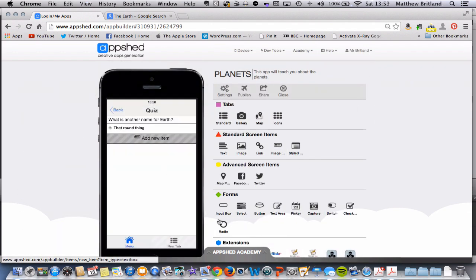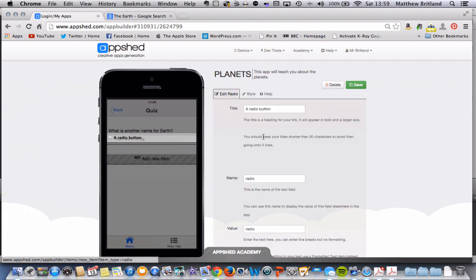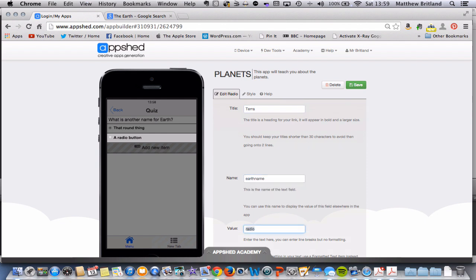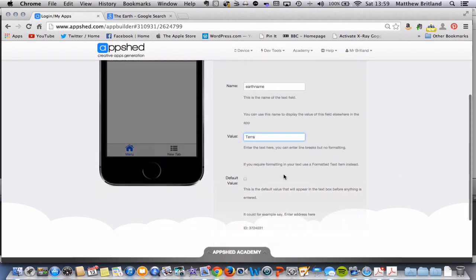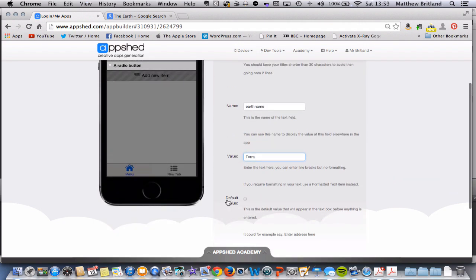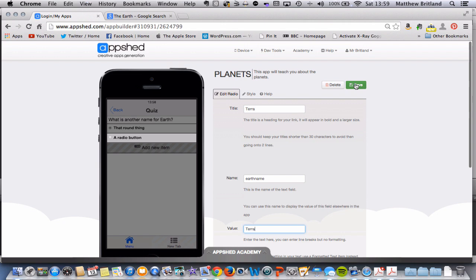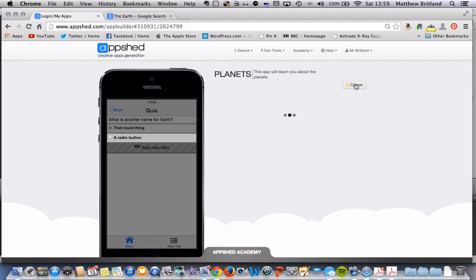Let's go for the next question, so radio button again. And I'm going to call this terra. Again, name, that's a variable name, so it's called earth name. And the value is terra. Keep that default value clicked off. Save.